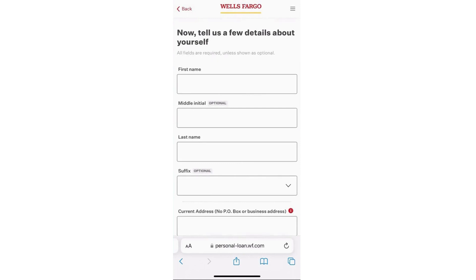After submitting your application, Wells Fargo will review it, and if approved, you will receive further instructions regarding the loan terms and conditions. And that's it — that's how you apply for loans on Wells Fargo's website. If you found this video helpful, don't forget to hit the like button and subscribe for more.